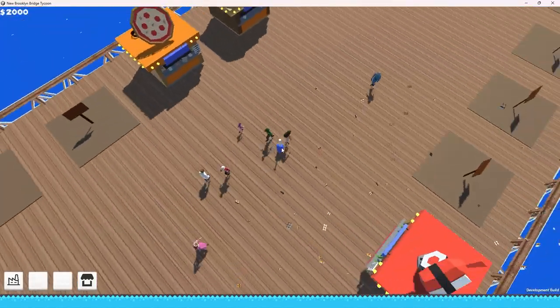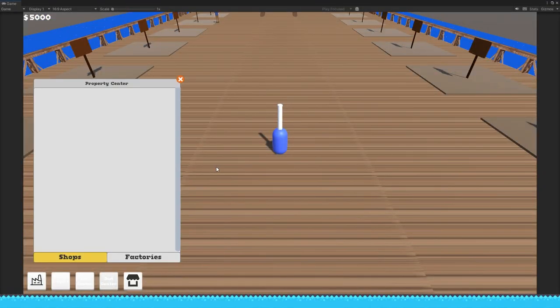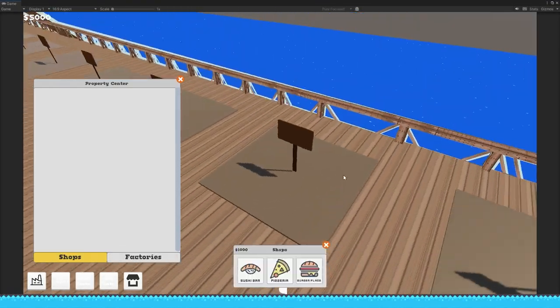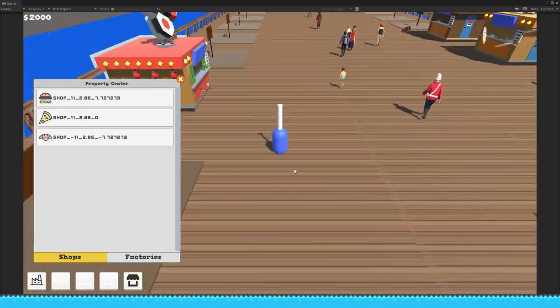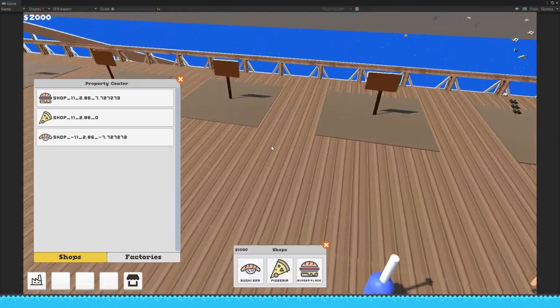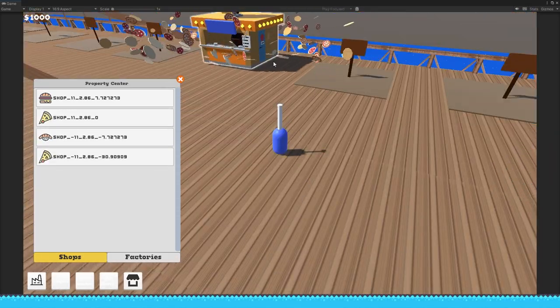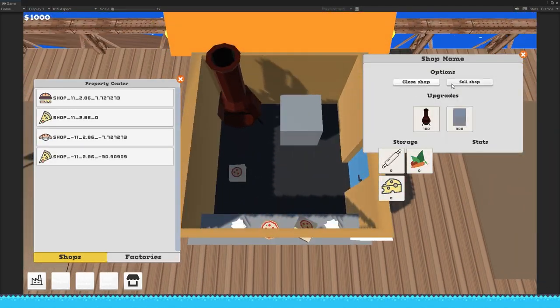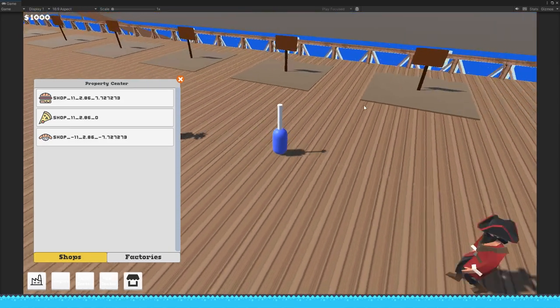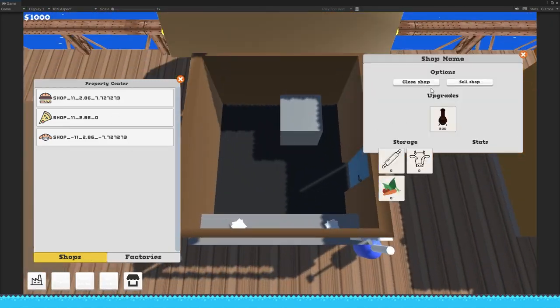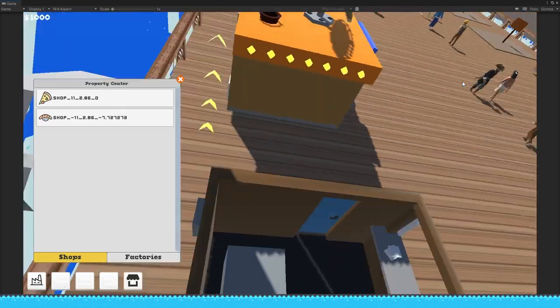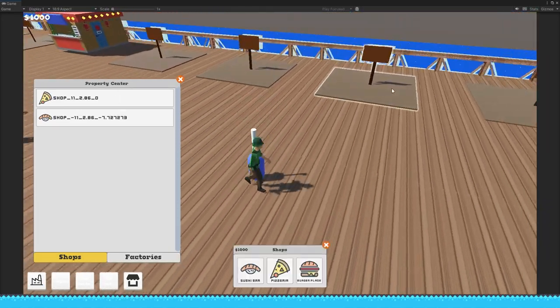So the property window will just list all your shops. And if you click on one of the rows, it will instantly take you to one of those shops. So you don't need to roam around the bridge trying to find what you're looking for.